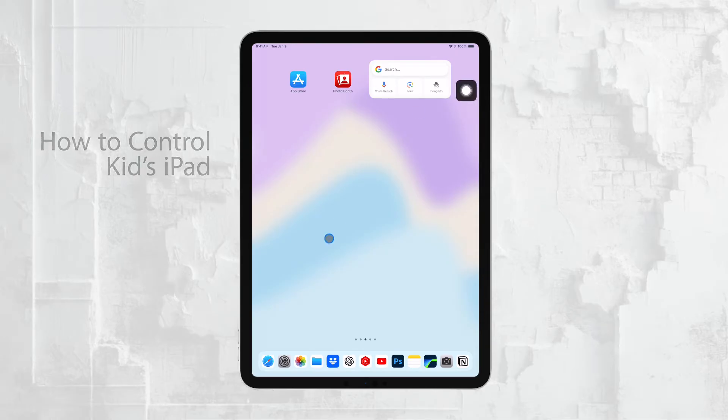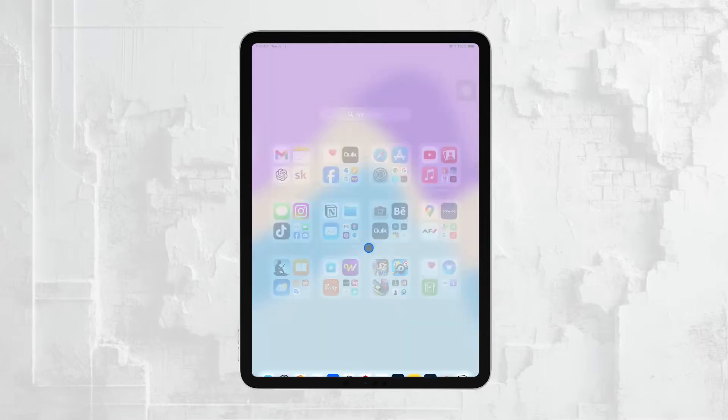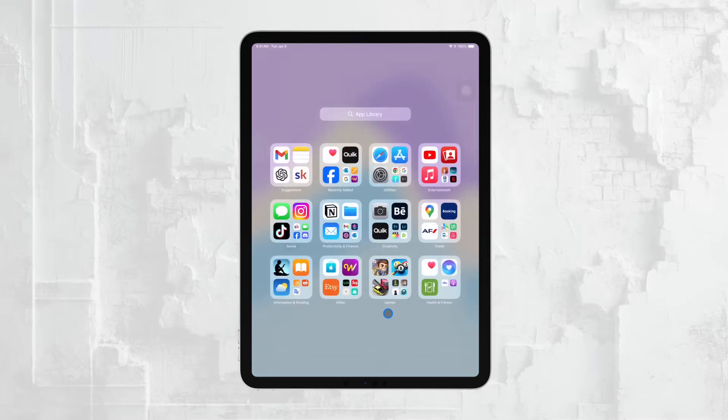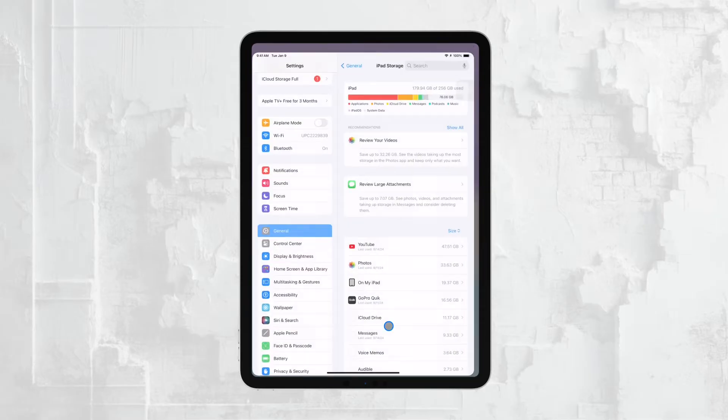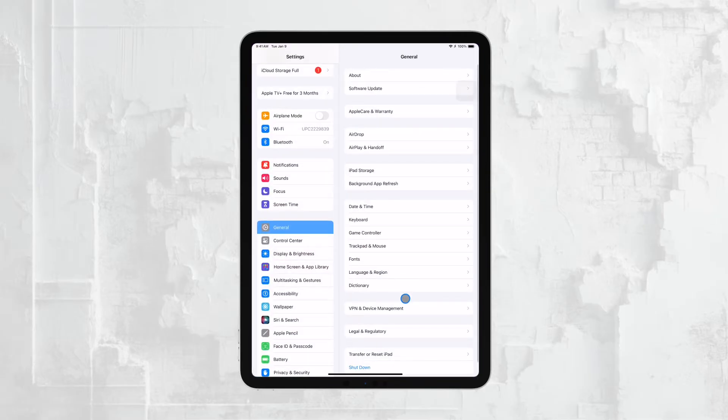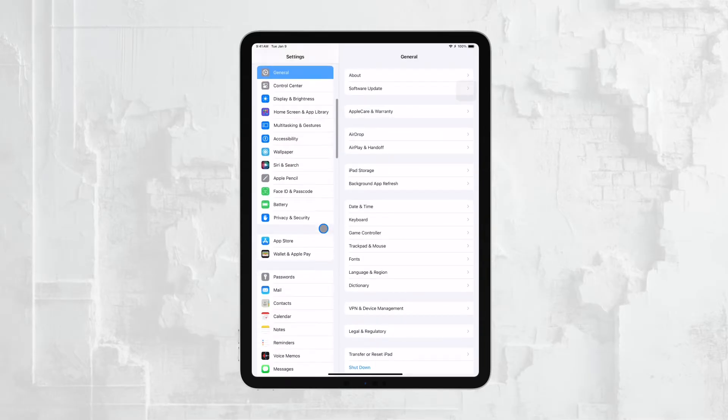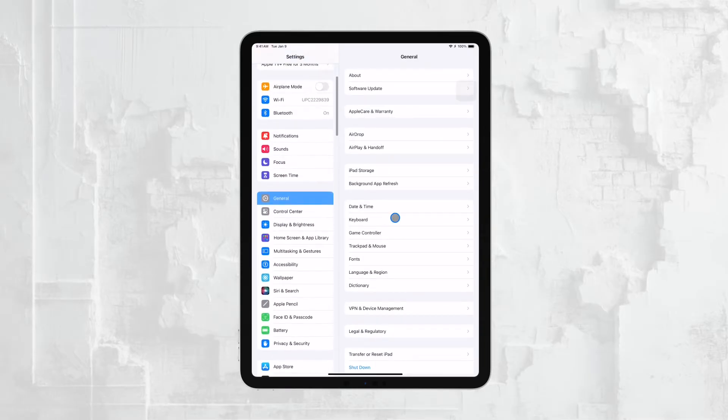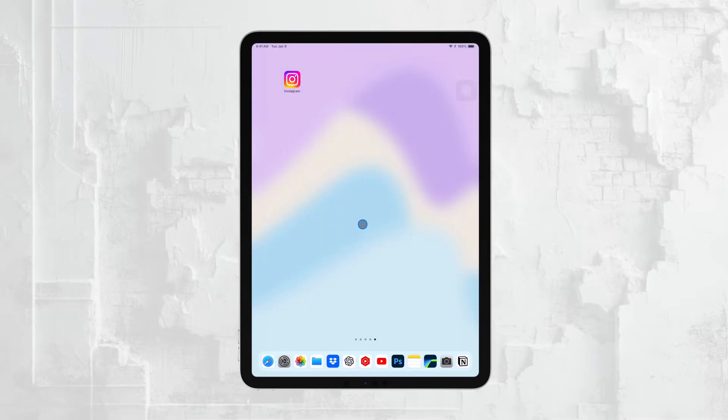If you're a parent, ensuring that your child's digital experience is safe and appropriate is probably a top priority. In this video, I'll walk you through the steps to set up an iPad specifically for children and how to use the built-in screen time features to control and monitor their usage effectively. Let's get started.